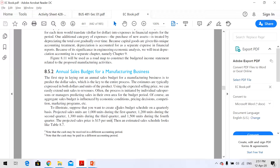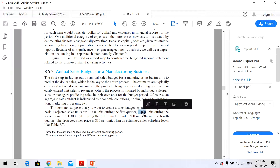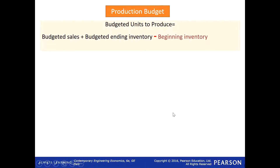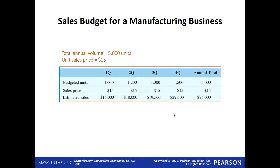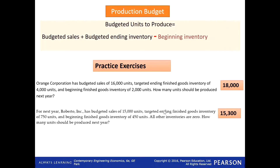So how do we prepare? Just put this information into a table. Expected units to be sold are 1,000 in the first quarter, 1,200 in the second quarter, 1,300 in the third, 1,500 in the fourth — multiply by $15. This is our budgeted sales: the estimated sales for each quarter. This is how we prepare a sales budget.